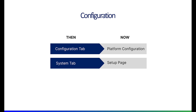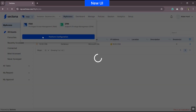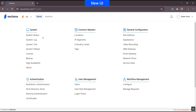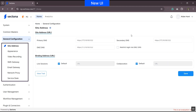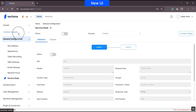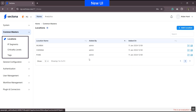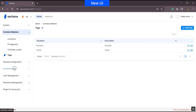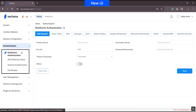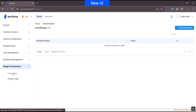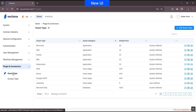We'll first focus on configuration, then move to the setup option. Navigate to Platform Configuration from the product navigator. Under general configuration, you can see options like site address, appearance, video recording, SMS gateway, email gateway, network proxy, and service desk. Under common masters: locations, IP segments, criticality levels, and tags. Under authentication: MFA, directory store, Sectona authentication, and certificates. Under plugins and connectors: asset type and access type. These options are platform-neutral and applicable to other products.